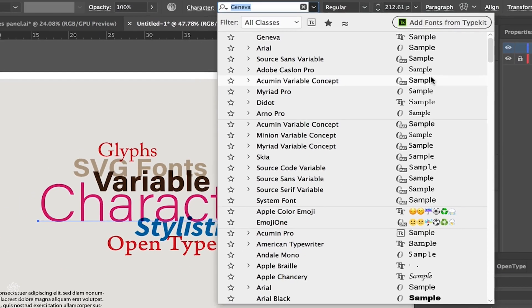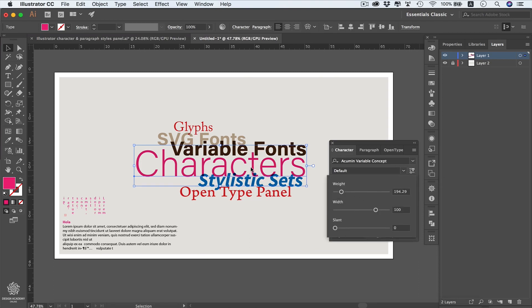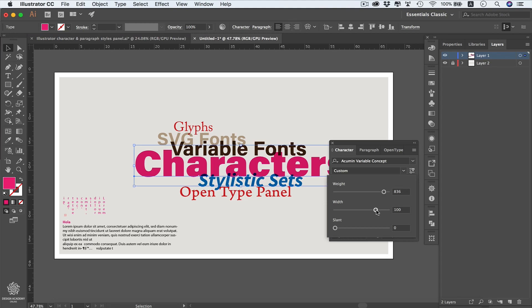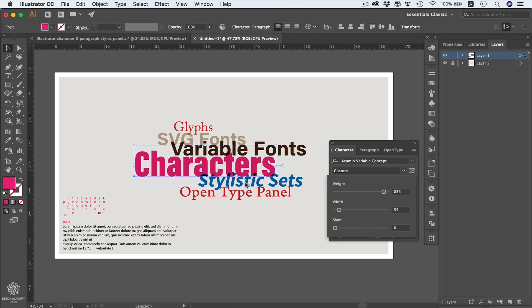When you select a variable font, a variable font icon appears, allowing you to access options for your font. You can control font weight across all variations, which is great for typographers. You can also control the width — for example, making the font condensed. These letters are actually redesigned for that purpose, which is why there aren't many variable fonts yet, but hopefully more are coming. You can also control the slant or italic angle of the font for maximum customization.